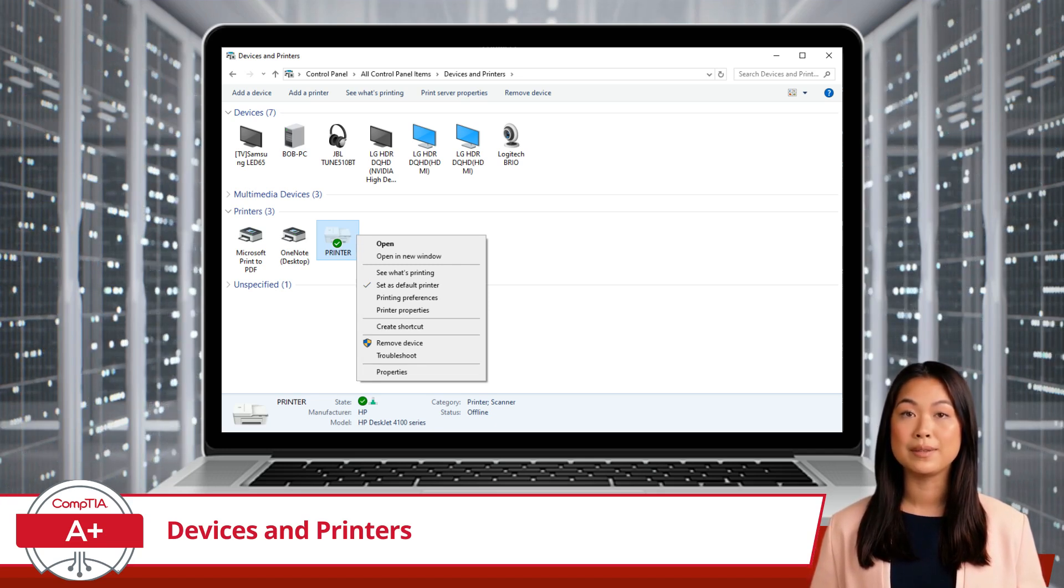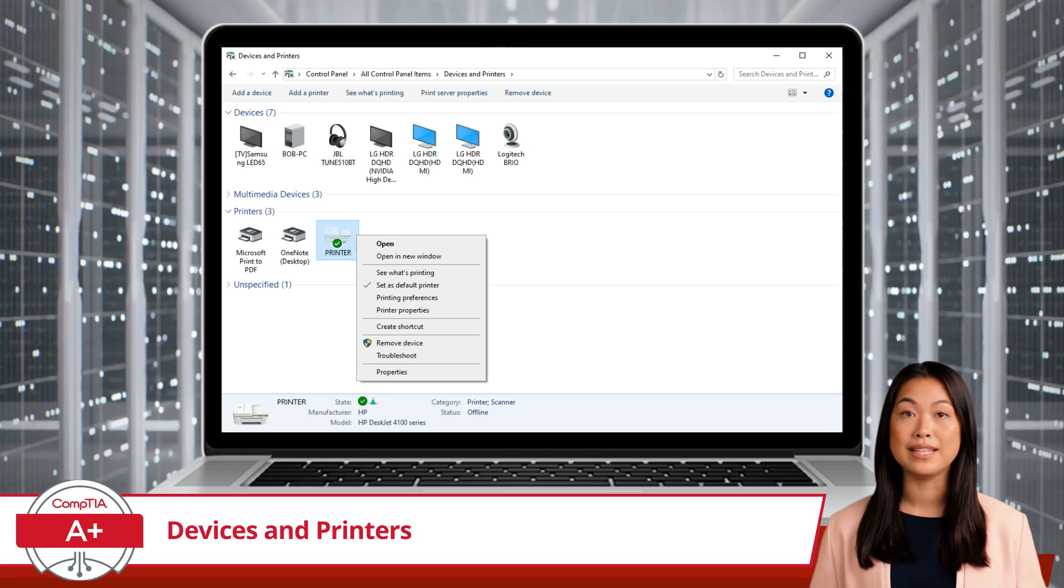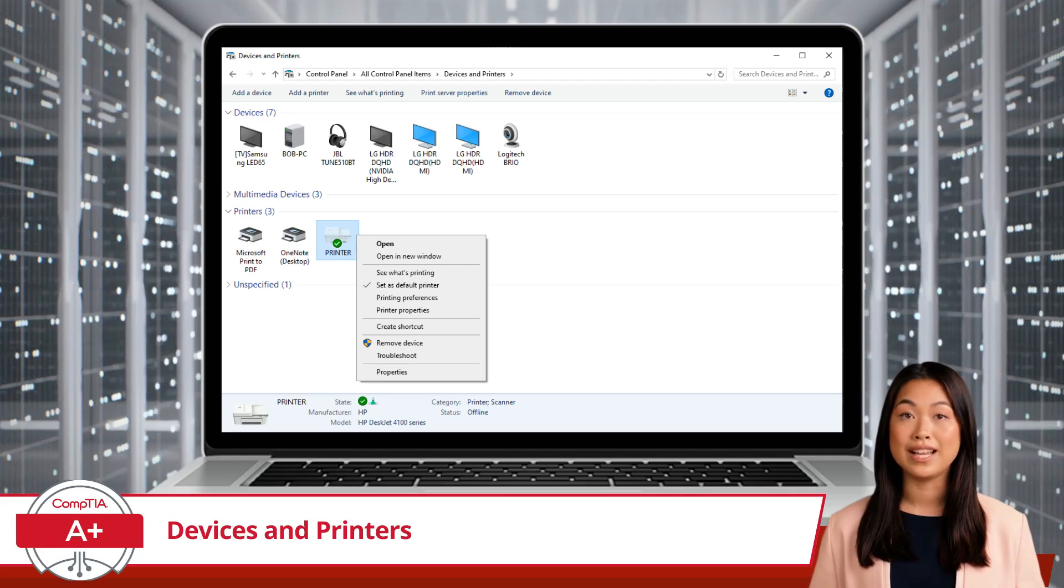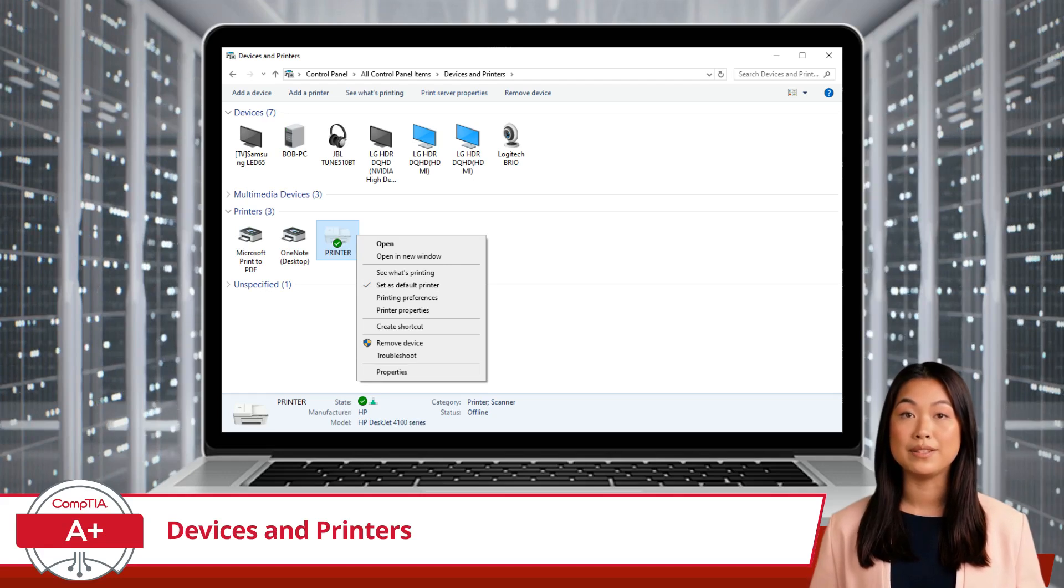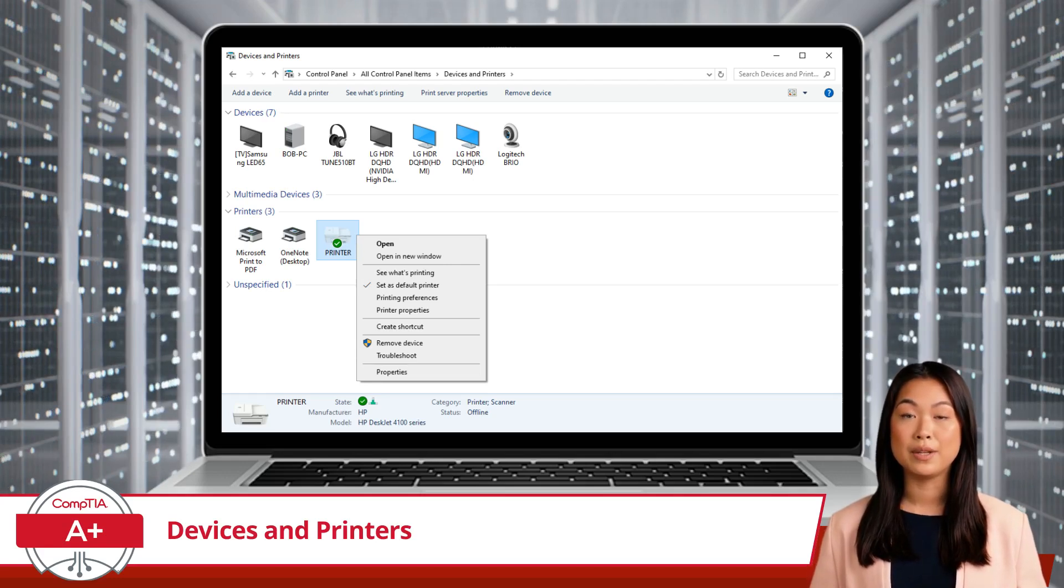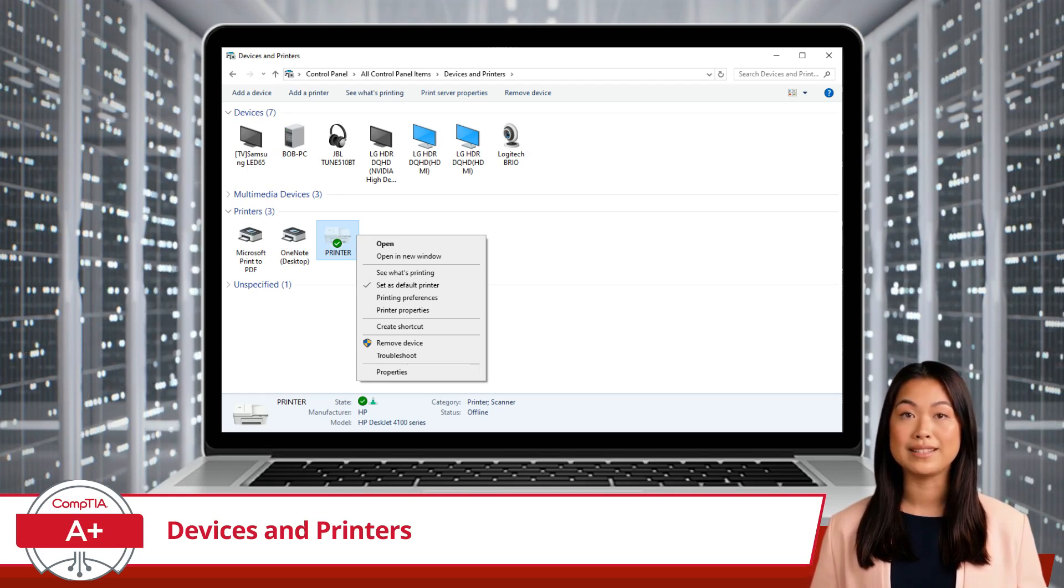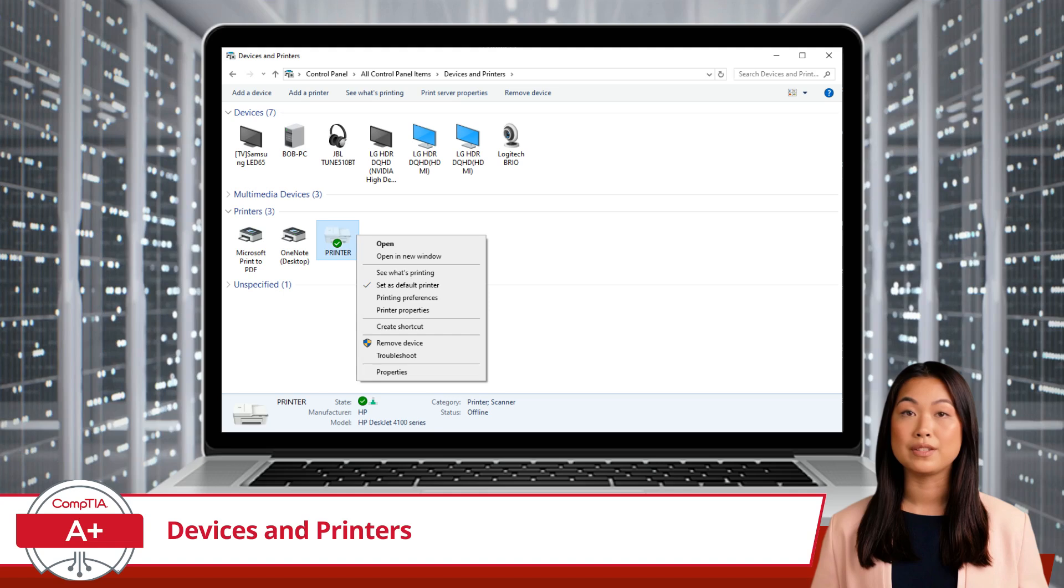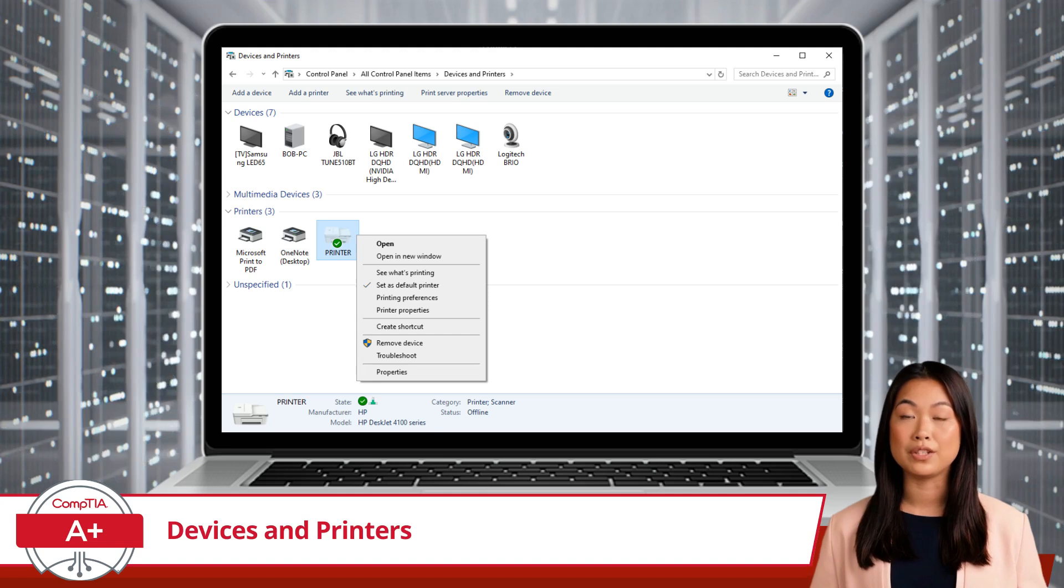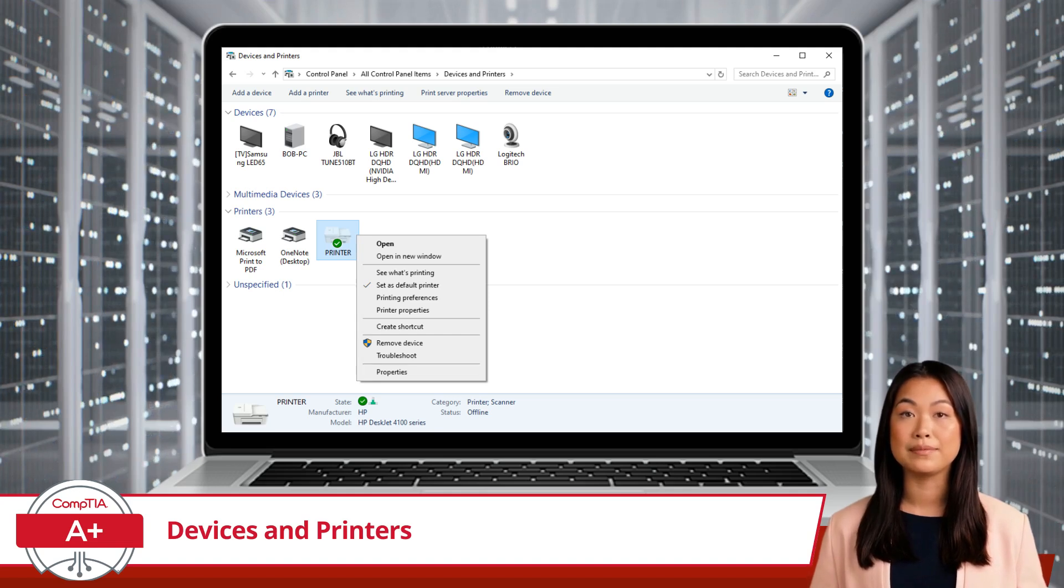This opens a more detailed settings menu where you can configure various aspects of your printer. Here, you can change the printer name, adjust ports, and manage driver settings. It's also where you'll find printer sharing and security options.